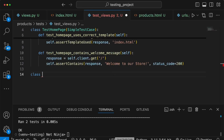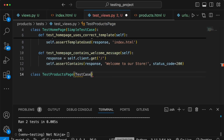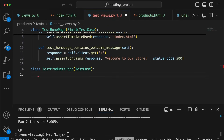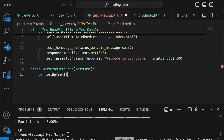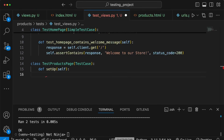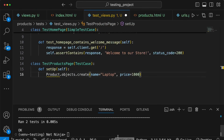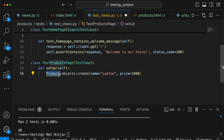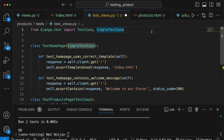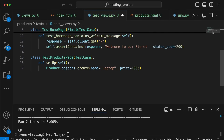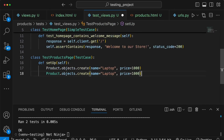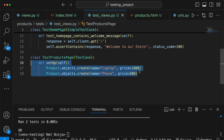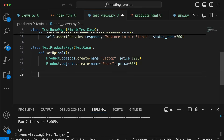Let's create a second class in this file called TestProductsPage, inheriting from Django's TestCase. We define a setUp method that creates two objects in the database: we call Product.objects.create with a name of 'laptop' and a price of 1000, and a second product with a name of 'phone' and a price of 800. We also need to import the Product model at the top of the test file. Remember, the setUp method is called before every single test method in this class.